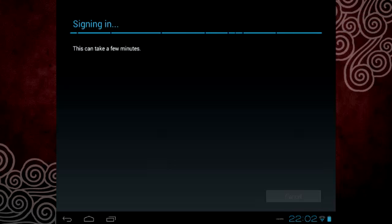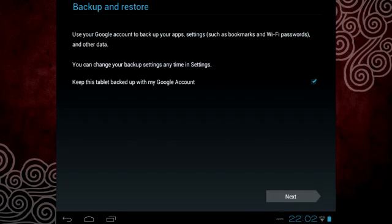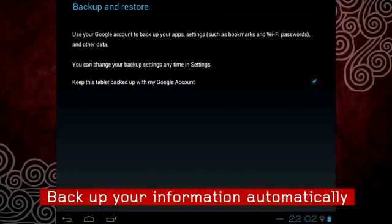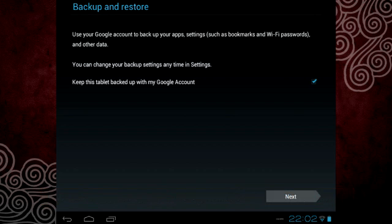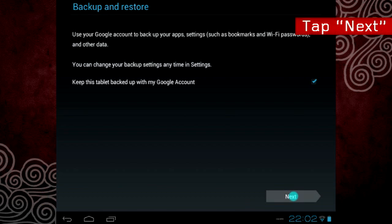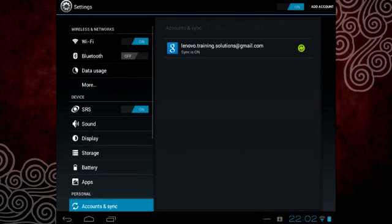In the backup and restore page, you can choose to enable Google servers to back up your information automatically. Tap next.